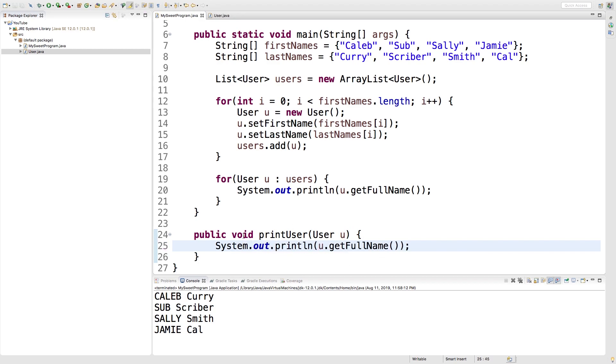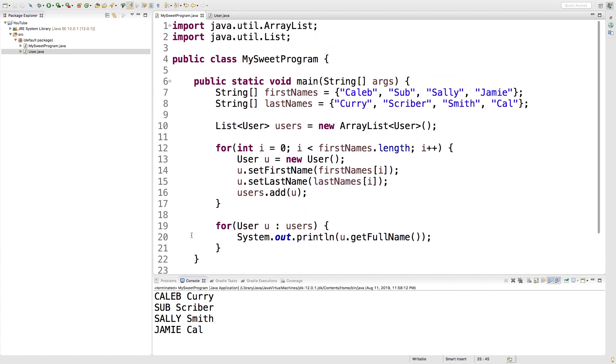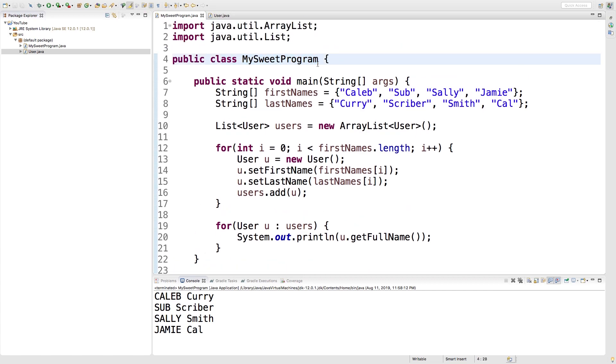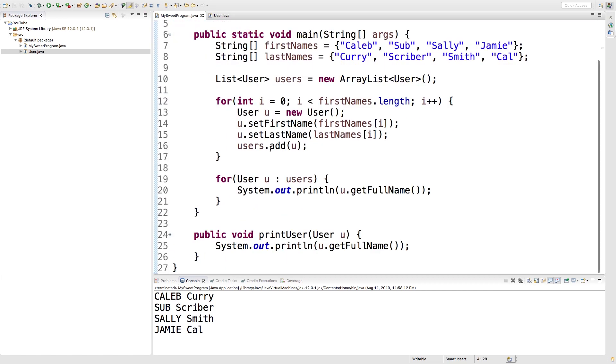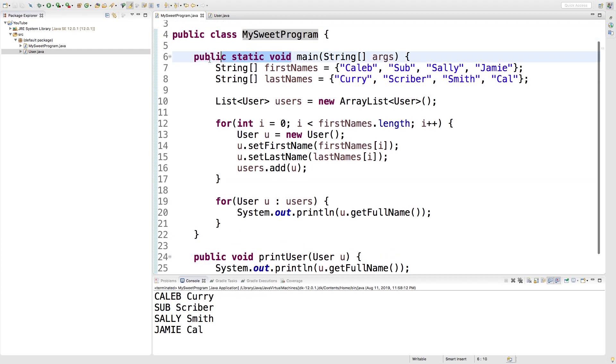Now because this method here is defined within this class MySweet program we actually have to make an instance of it. That's because it's not static like this one up here. Now we're going to be talking about that in the next video.